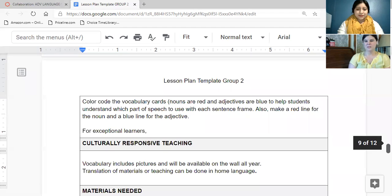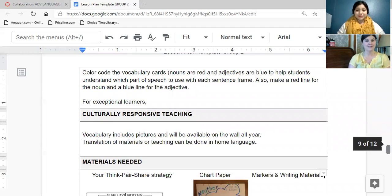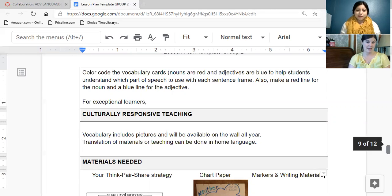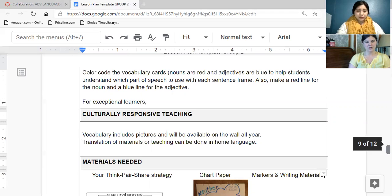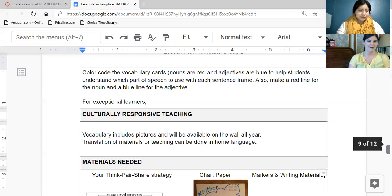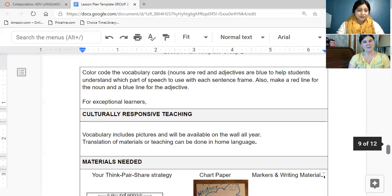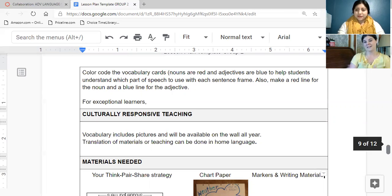You could also help out someone who's struggling by color coding the nouns and adjectives where nouns are colored red, adjectives are colored blue. For exceptional learners, you could include some additional writing activities such as having them write a narrative, maybe writing a story about one time when it was raining and what happened, what was the effect of that rain.